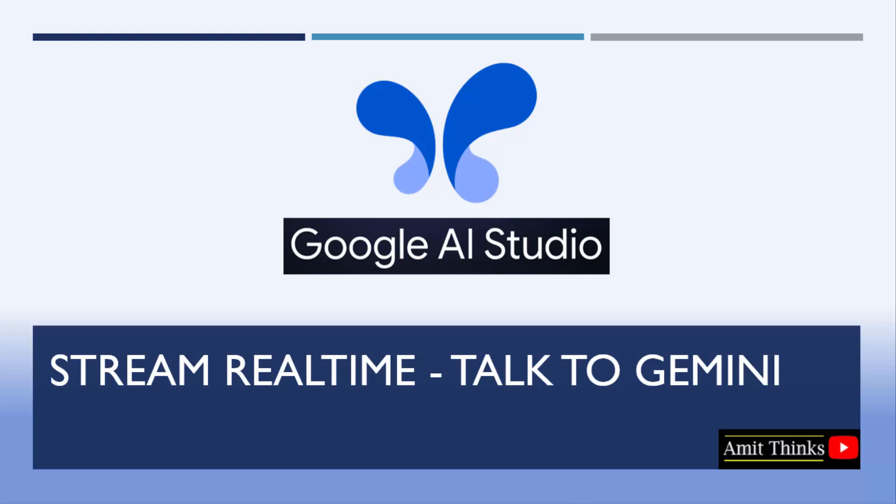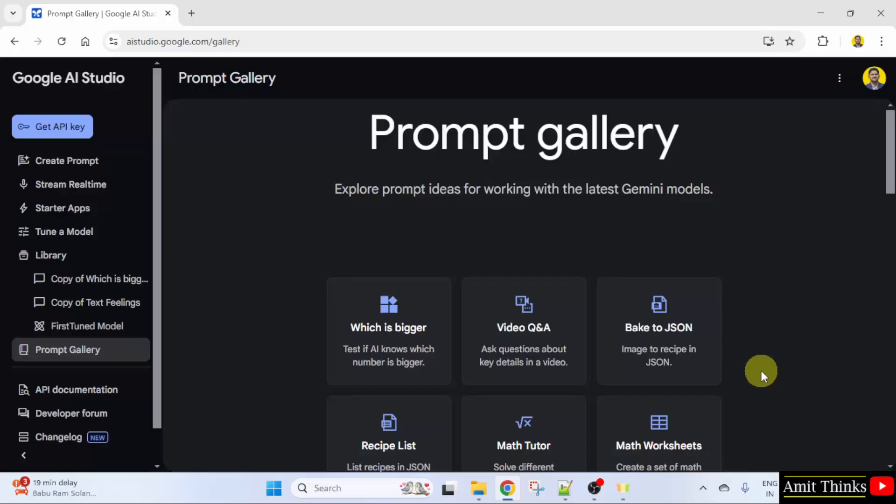In this lesson, we will see what the stream real-time feature in Google AI Studio is. With the real-time streaming feature in Google AI Studio, you can interact with AI models in real-time, providing immediate feedback and responses.